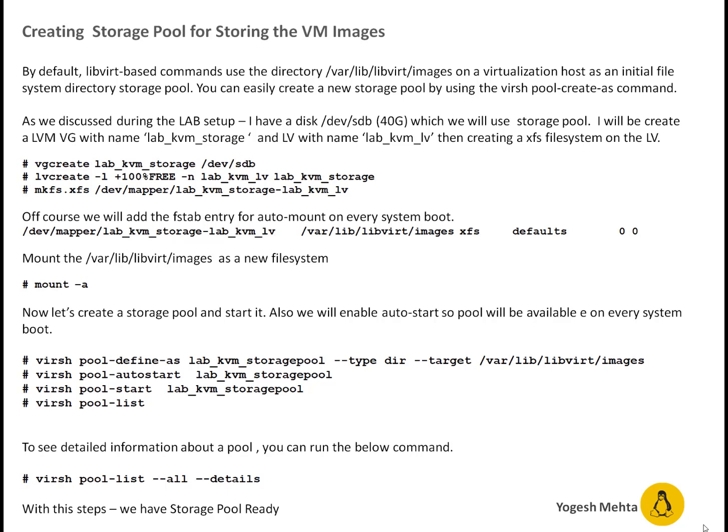In this lab I'm going to use the second disk on my VMware custom machine which is 40 GB in size and its device name is /dev/sdb to be configured for storage pool. I will create a LVM VG with name lab_kvm_storage and a LV with name lab_kvm_lv and will be creating XFS file system on top of the LV.